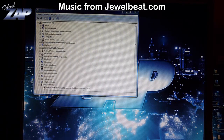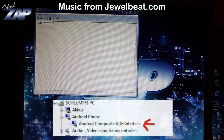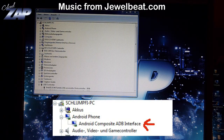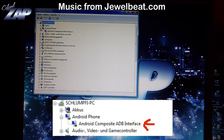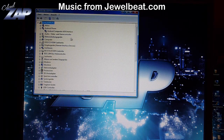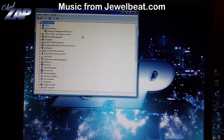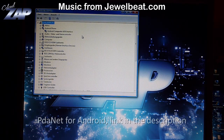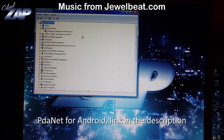At this point your phone needs to be recognized as an ADB device. You can check that in your device manager right here. If it's not, then you're probably missing some drivers. I suggest that you download and install PDANet from the internet on your PC, and that should fix the missing drivers.